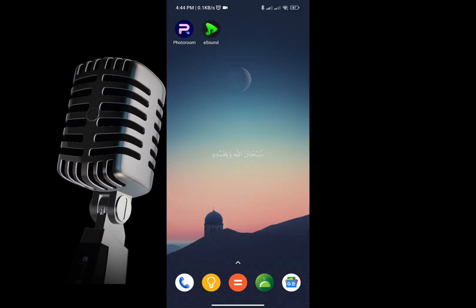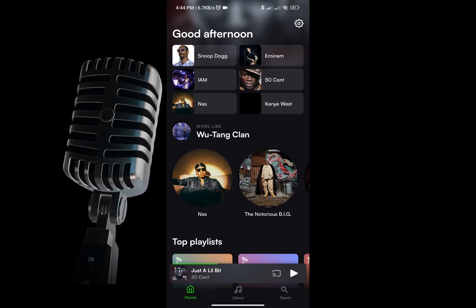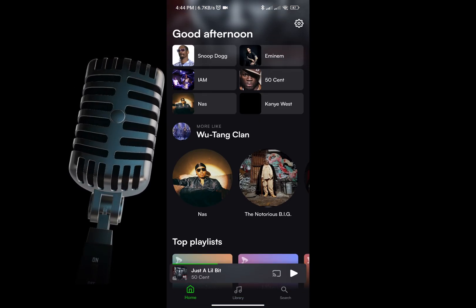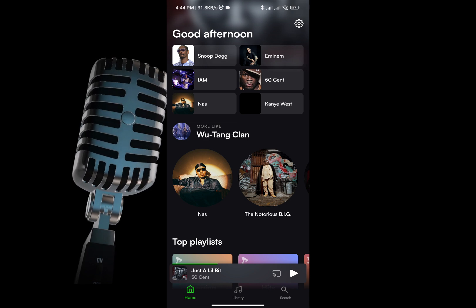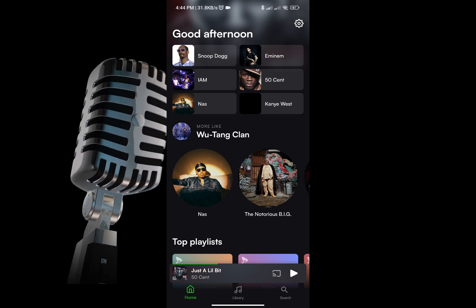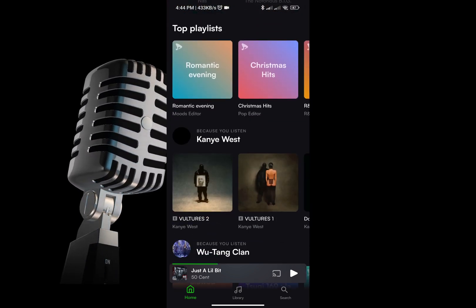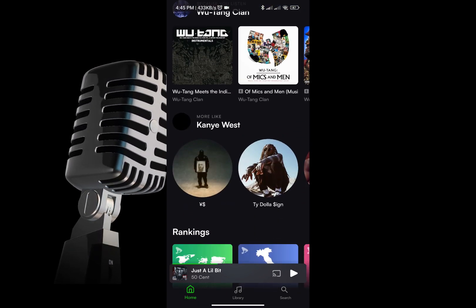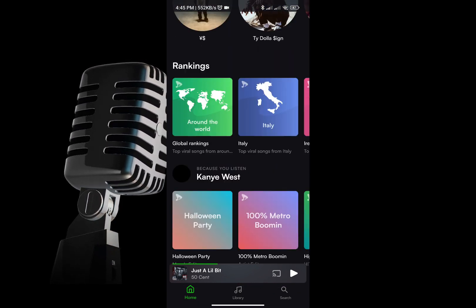If you're not logged in yet, go ahead and sign in using your Google, Facebook, or Apple ID — so easy. Now let's find the music you want to download. Use the search bar to look for your favorite song or artist.